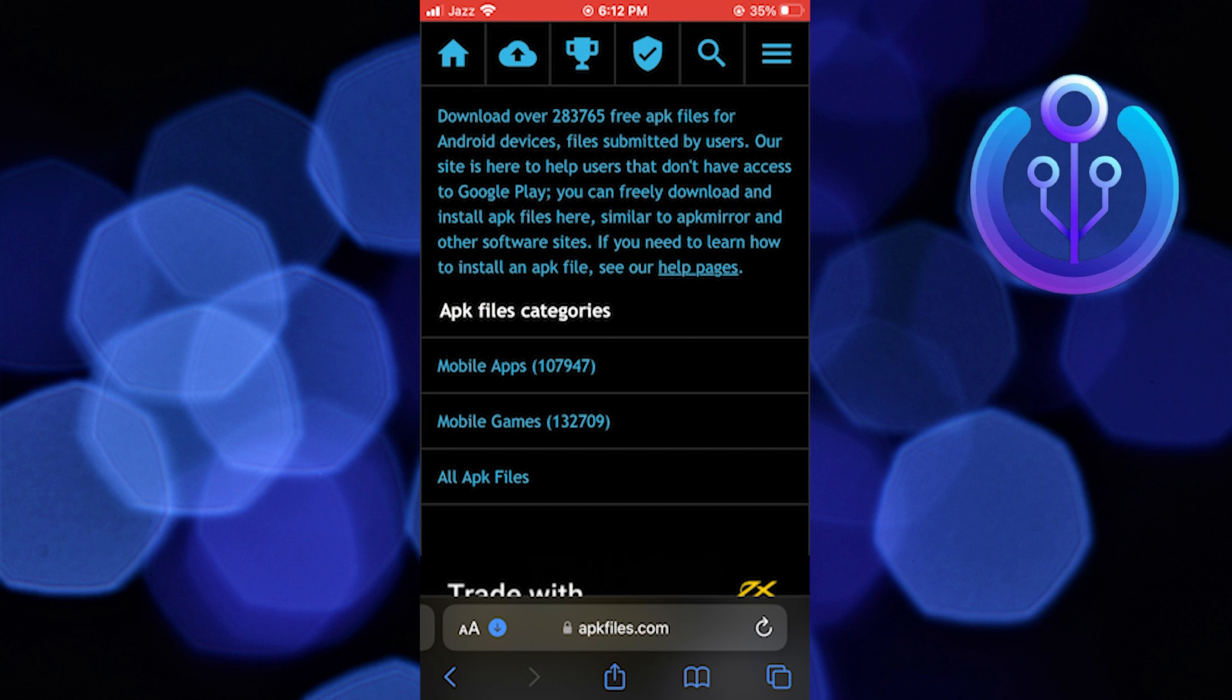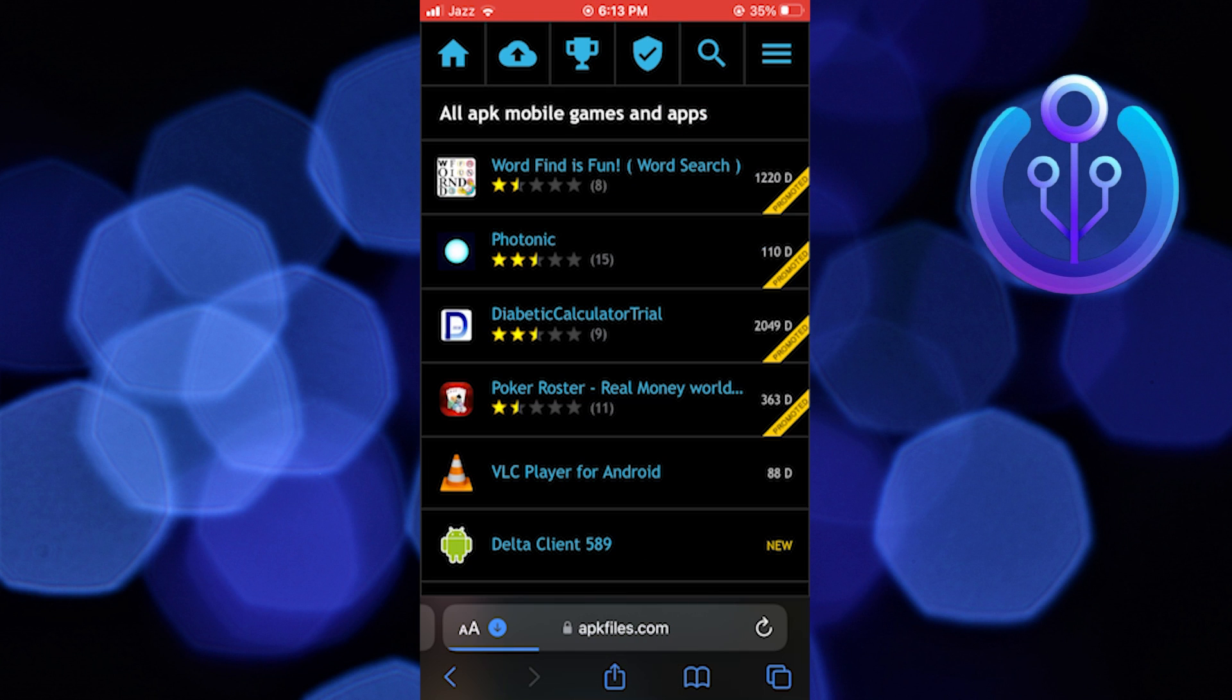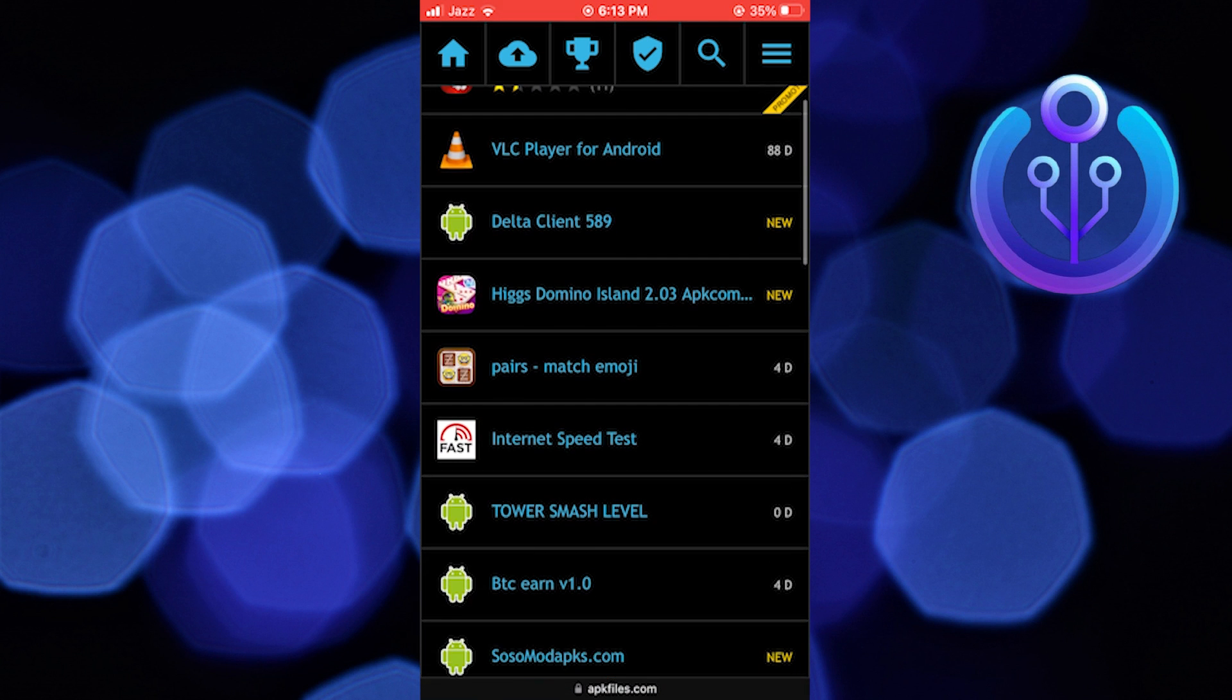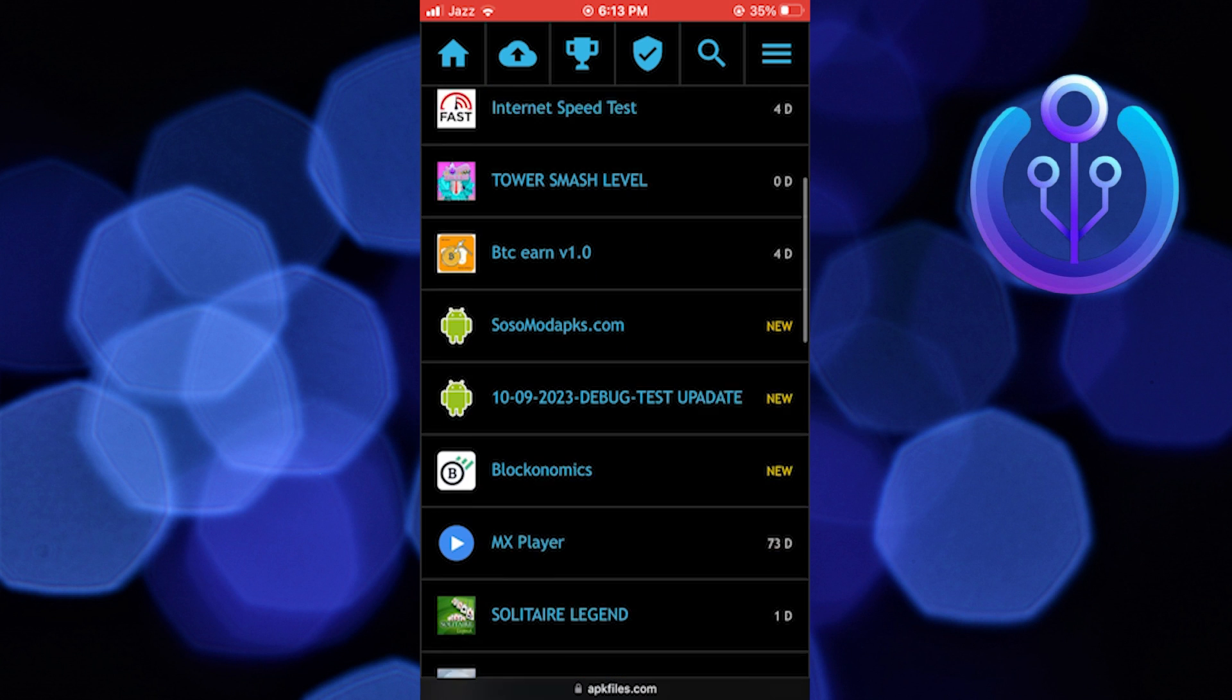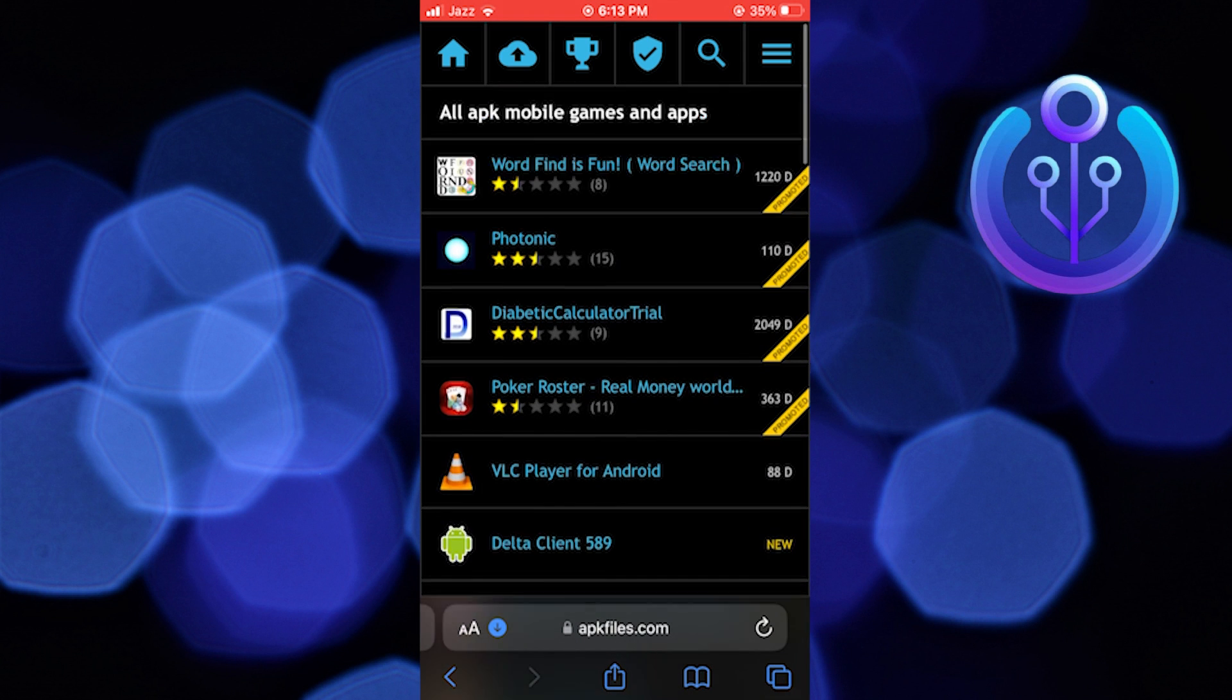After getting into APK files, click on the all APK files option. Here you can find all APK mobile games and apps.